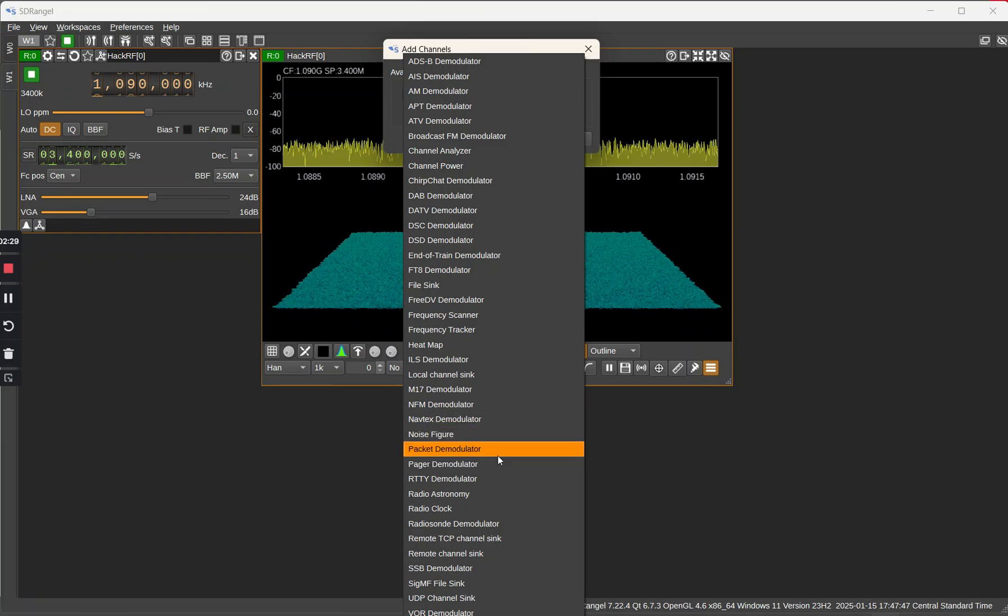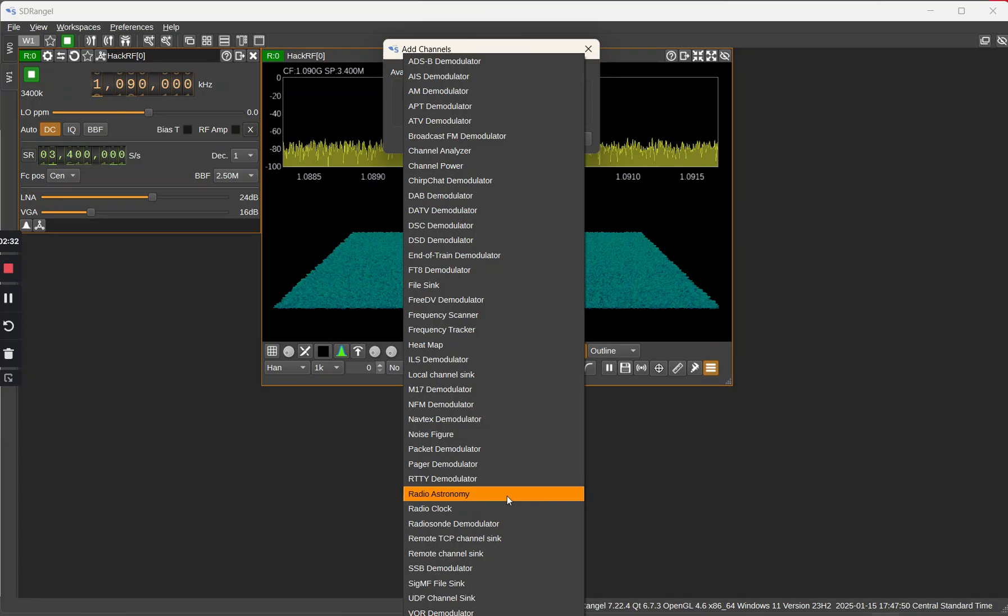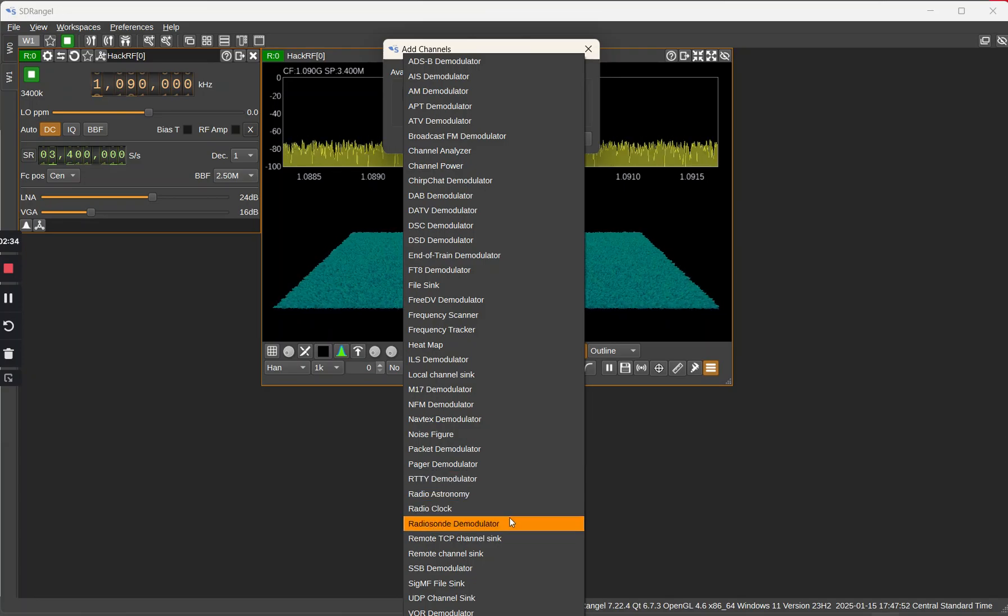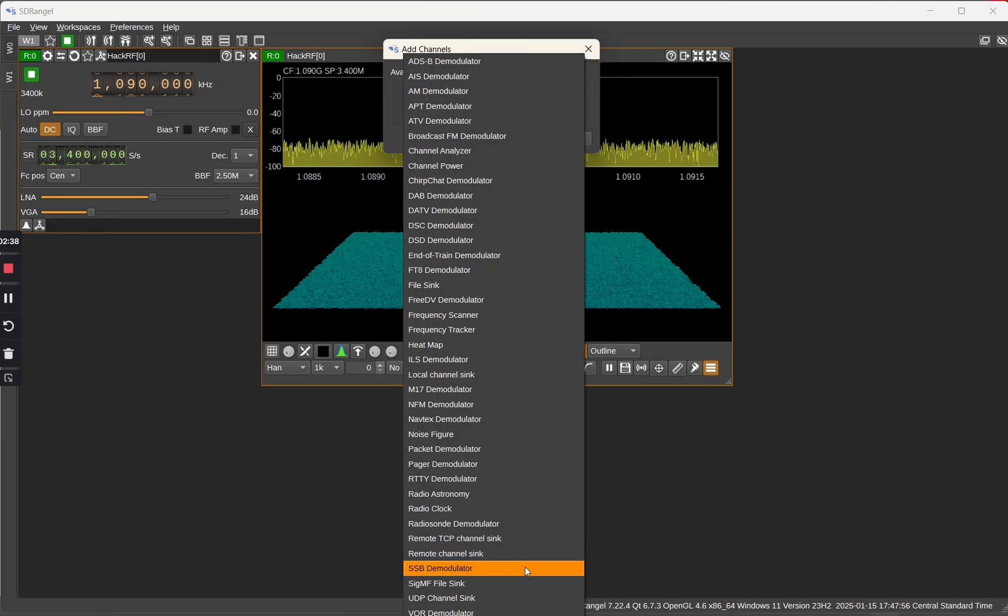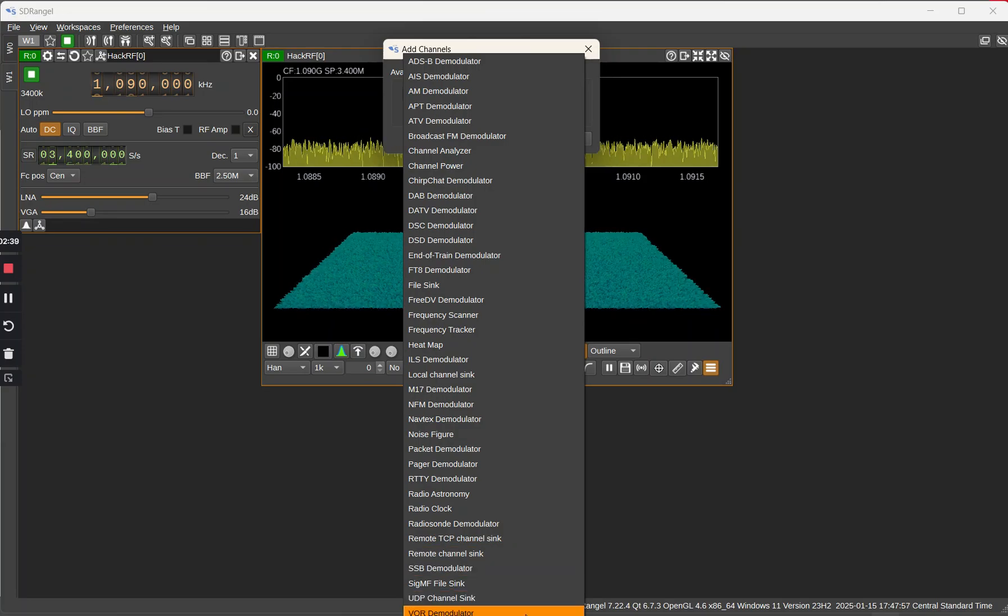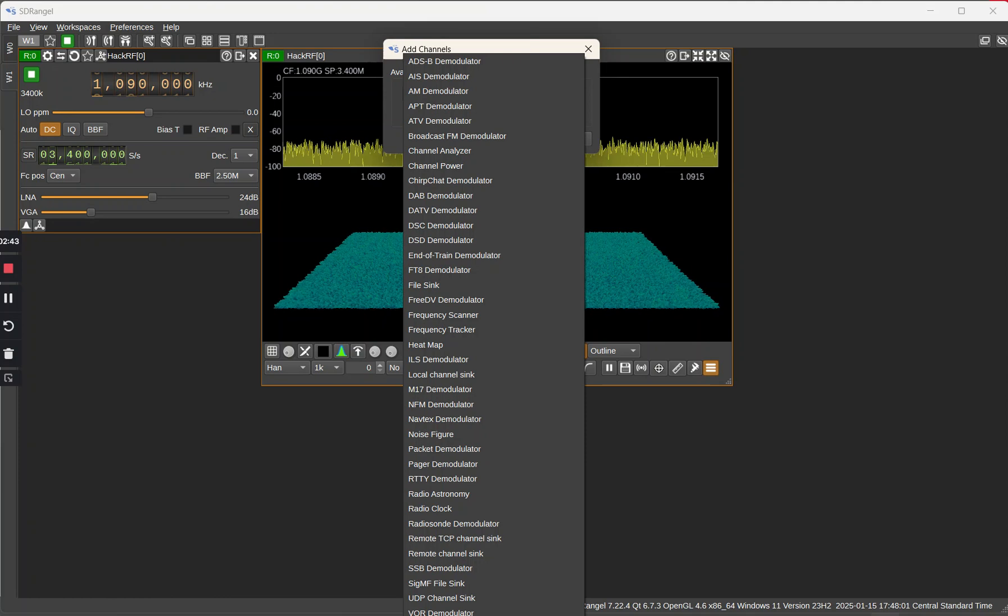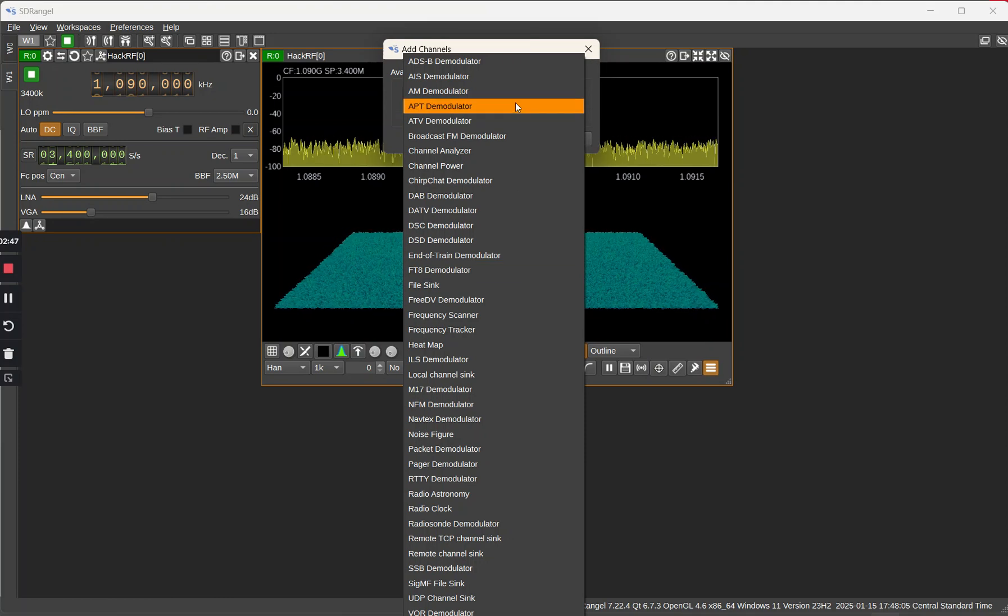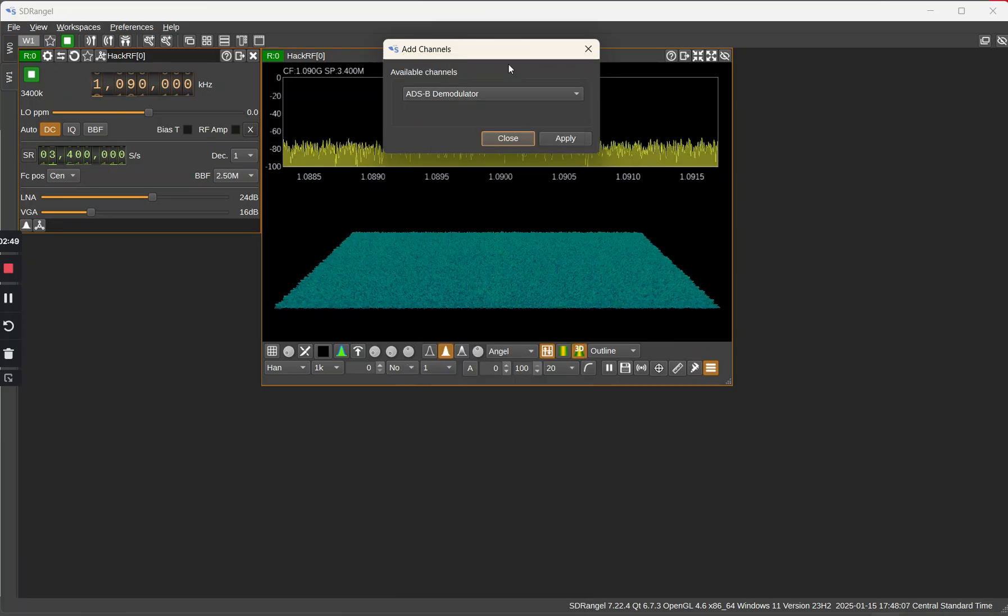Radio astronomy, ready demodulator, radio sound, SSB, VOR, wideband WDSP, and then WFM the wideband. So we're going to take the ADS-B and invoke it.